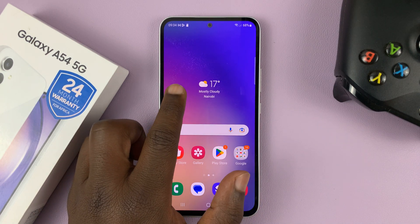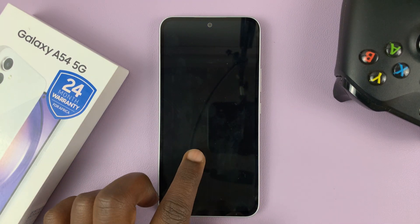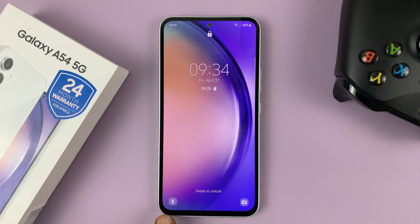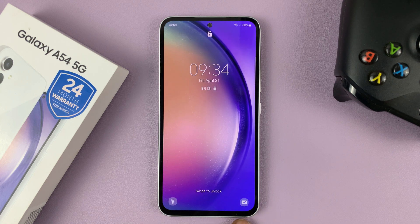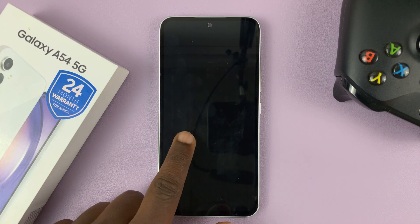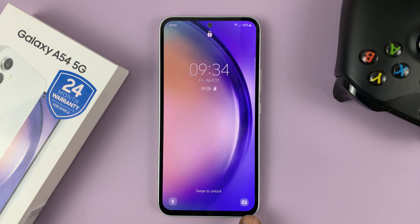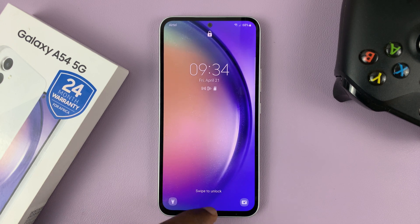I have the Galaxy A54. In today's tech tip, I'll be showing you how to change the lock screen shortcuts. So currently, as you can see, I have a flashlight and the camera shortcuts on my lock screen.